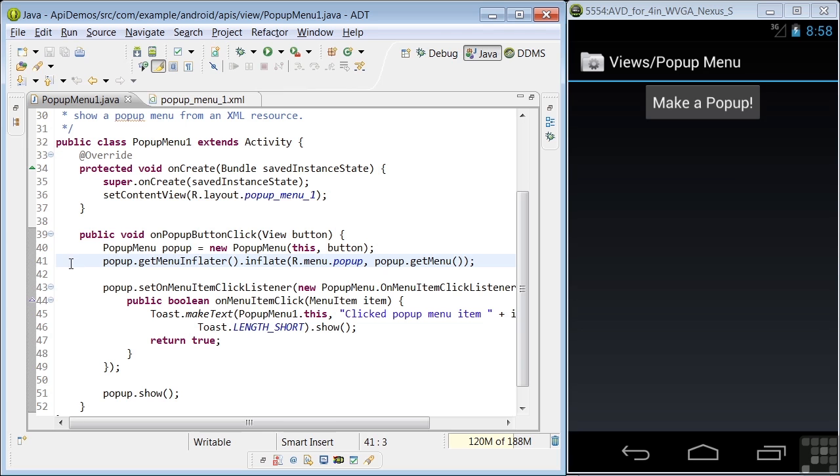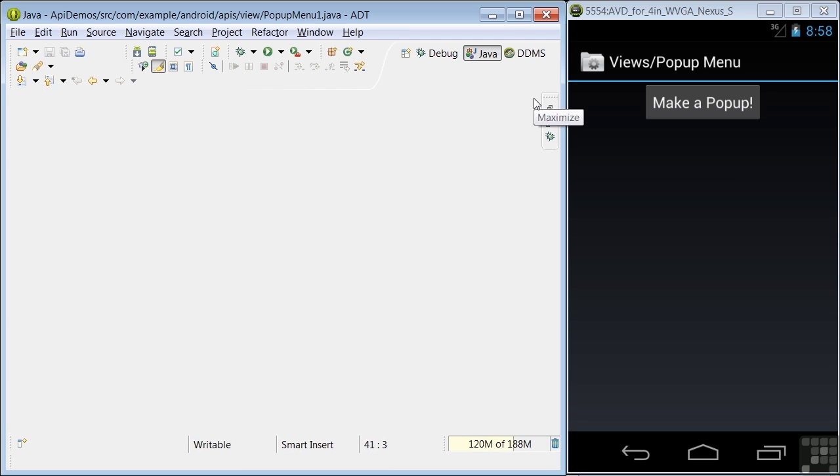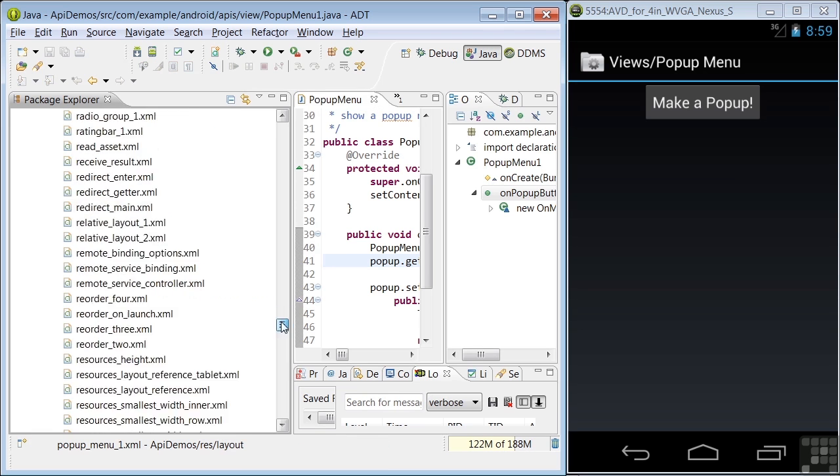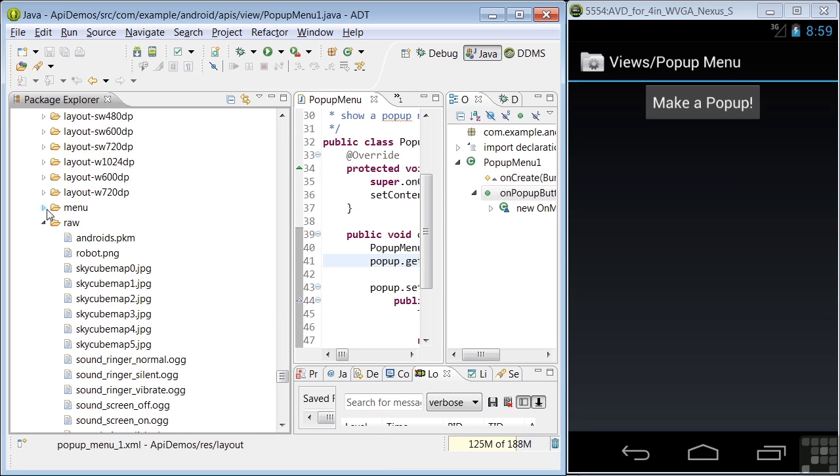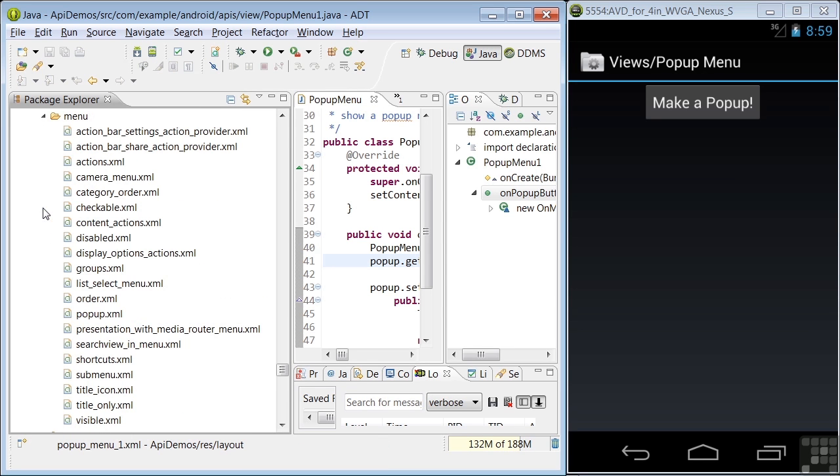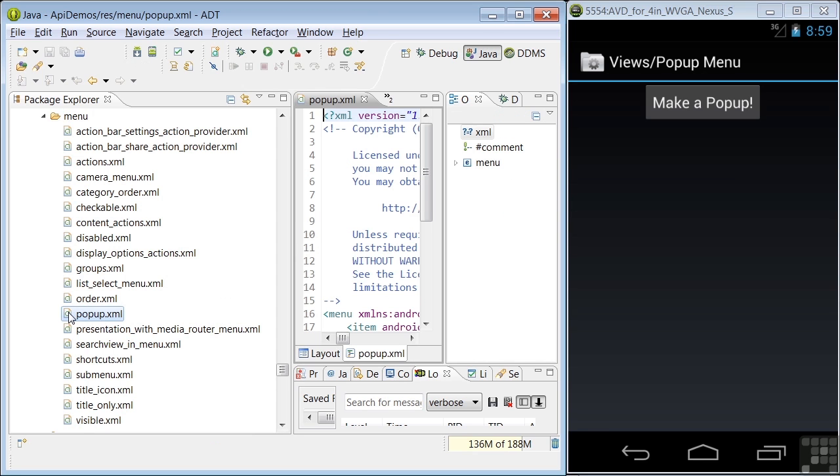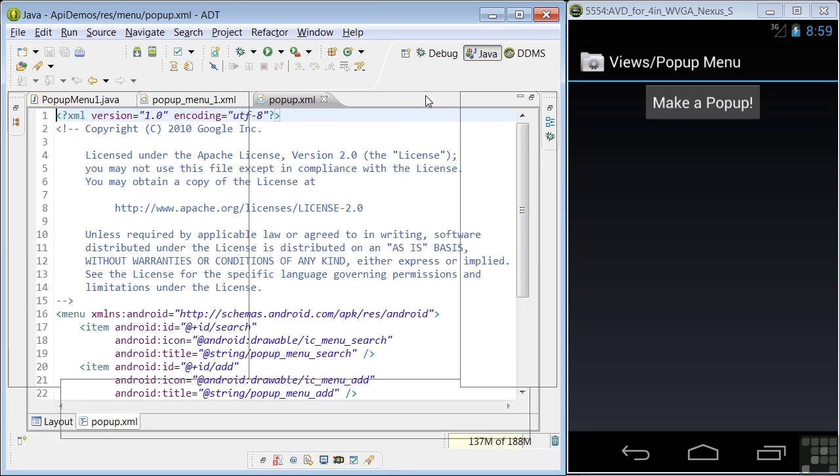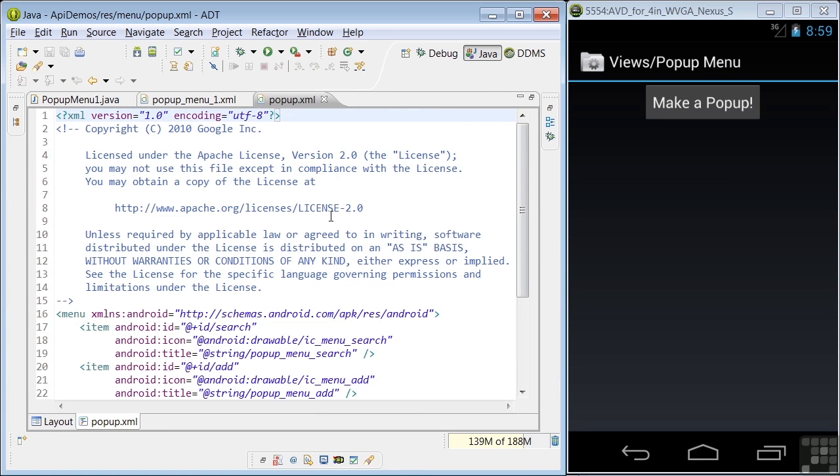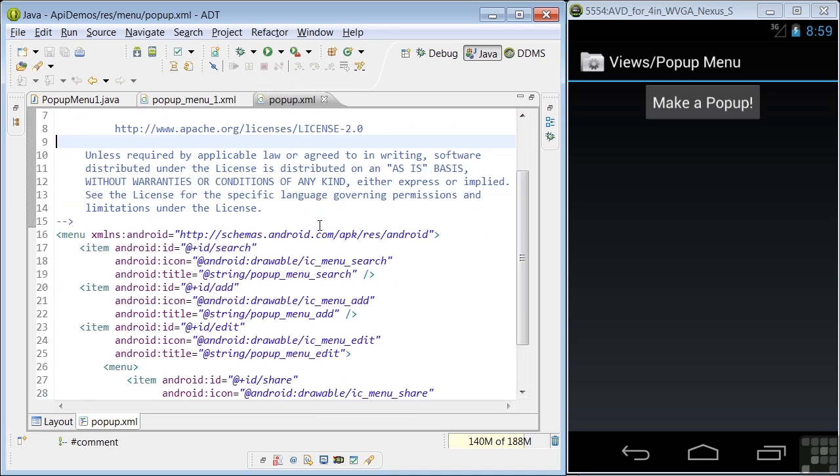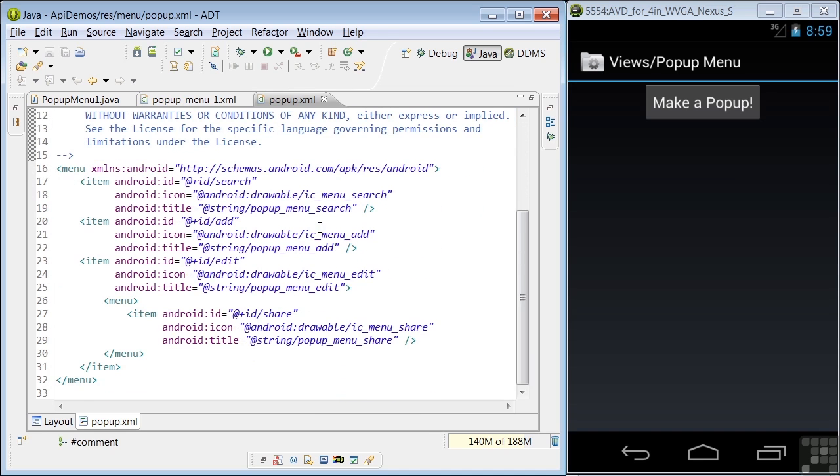And let's take a look at the pop-up menu in the MenuResources folder. So in the Menu folder, we see it here. Double-click on pop-up. And here we have the details of the menu itself with items for search, add, and edit.